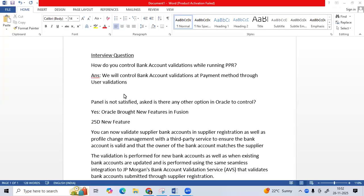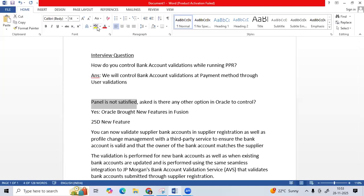Hi team. Recently we got a new question from a top MNC company. That panel raised the question: how do you control bank account validations while running the PPR in Fusion? We said we control bank account validation at the payment method through user validation. But the panel was not satisfied and was expecting a new functionality feature, so we raised the second question: is there any other option available in Fusion other than payment method validation?